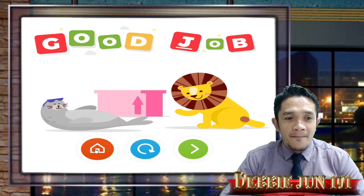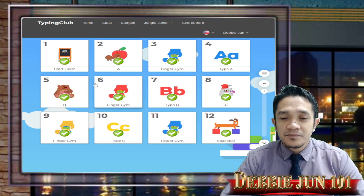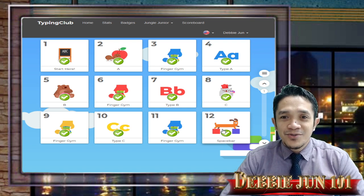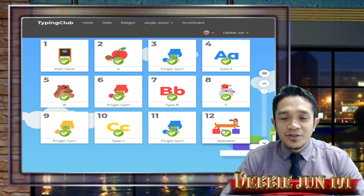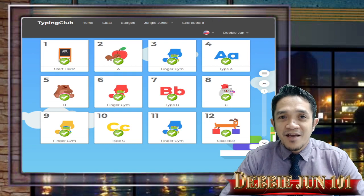You are done with week number one of Jungle Junior, from lesson 1 to lesson 12! Stay with me for the next lesson in our Typing Club — next time we will be doing week number two. Thank you for watching — this is Division 101. Until next time, have a nice day everyone!